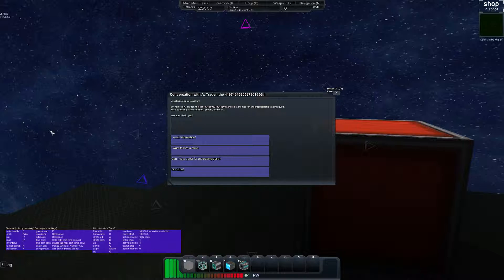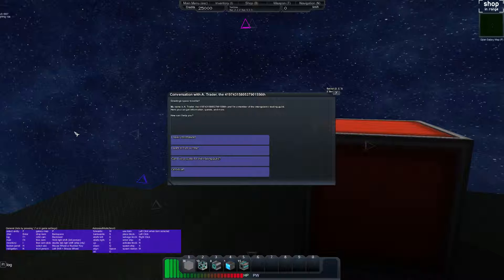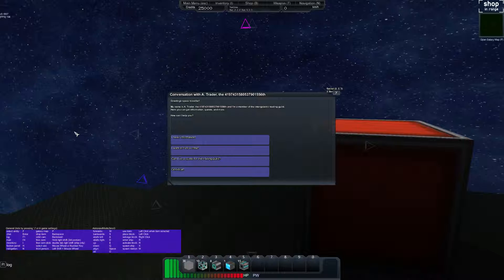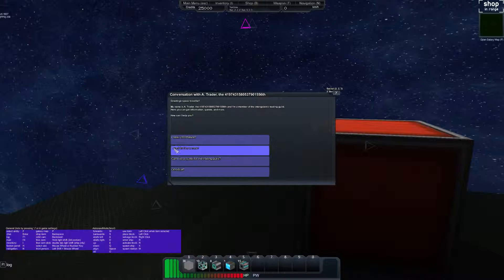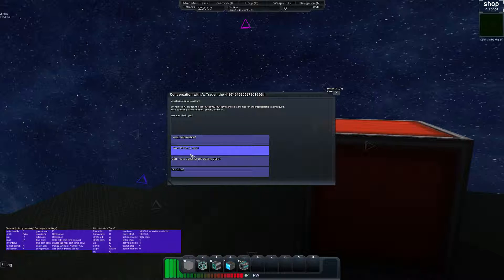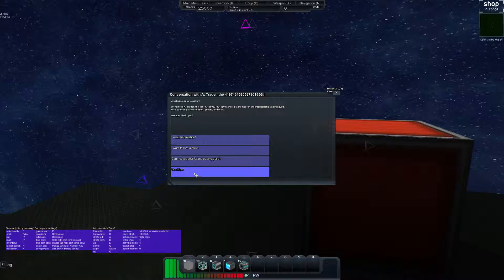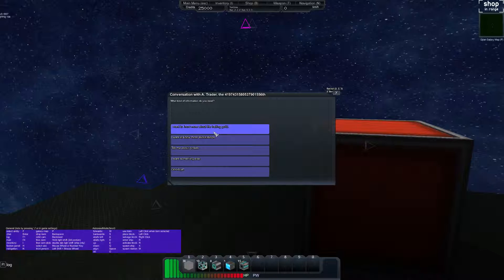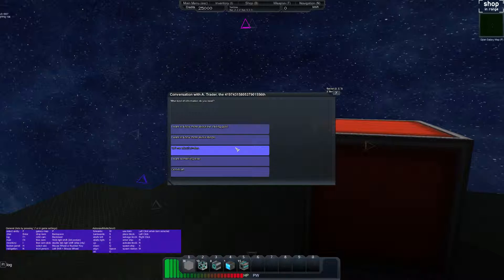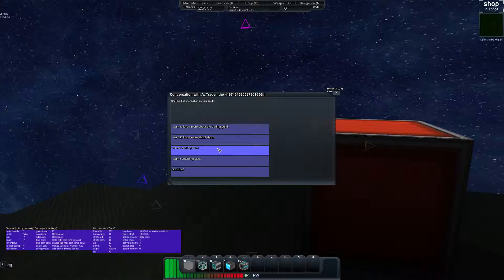Look at me when I'm talking to you. Green space traveler, my name is Trader. I'm with the intergalactic trading guild. Here you can get information, quests and more. How can I help you? I need information. I want to hire a crew. Can I do a quest for the trading guild? I'm gonna start with I need information. I want to know more about the trading guild, shops, and tell me about pirates.